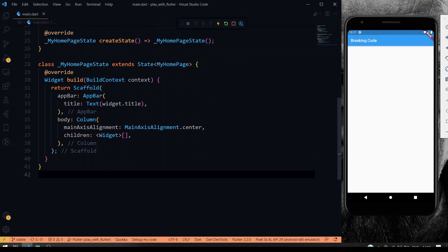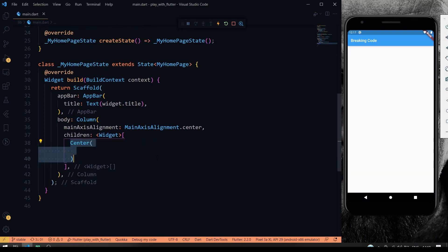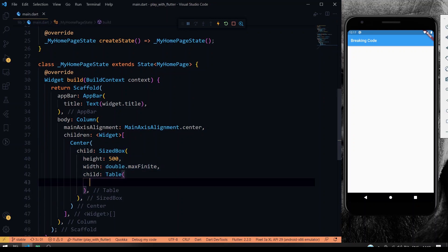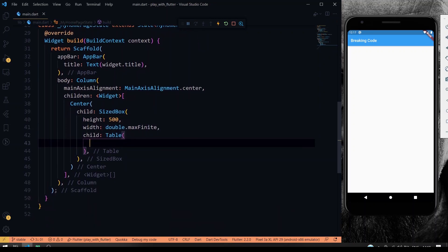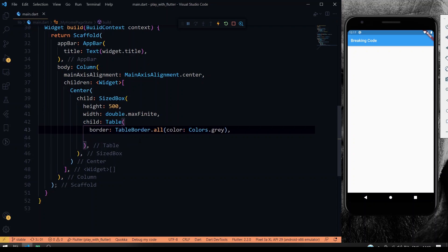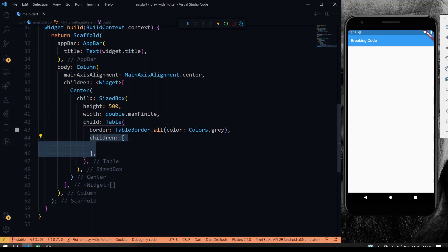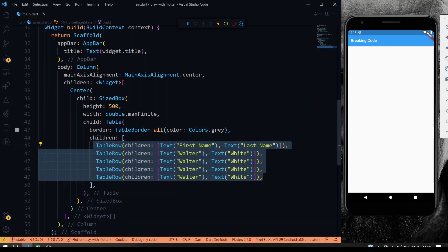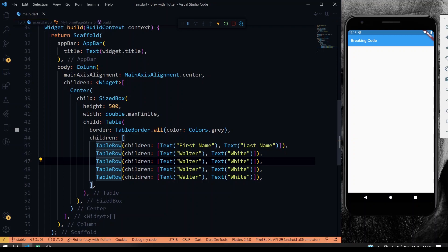Now let's have a look at the Table widget in Flutter. The Table widget creates a table for us — we can define rows, columns, and other attributes. I'll set the border color to gray and inside the children I'm giving the TableRow widgets. You may have heard of the DataTable widget, but there's also a Table widget. If I save this, you can see the output — this is how you create a table using the Table widget.